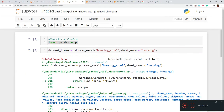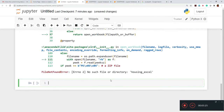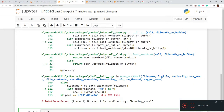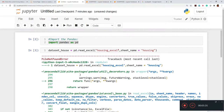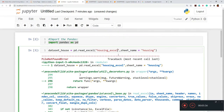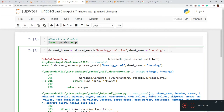It shows an error: 'No such file or directory: housing_excel'. This is because we have not given the file extension. As mentioned in previous tutorials, if you forget to mention the extension it will throw an error. We already know the file extension is '.xlsx', so we add that.